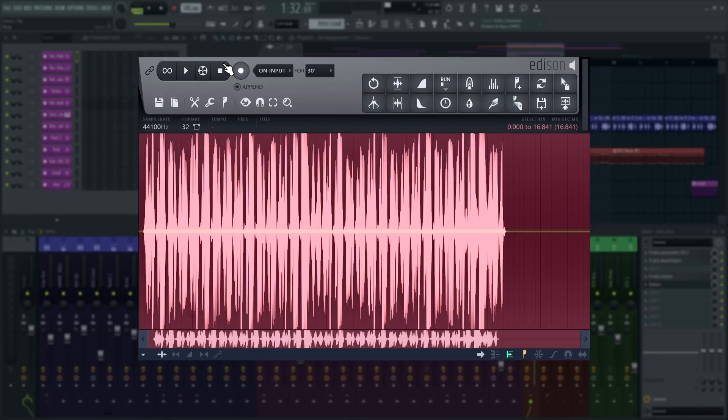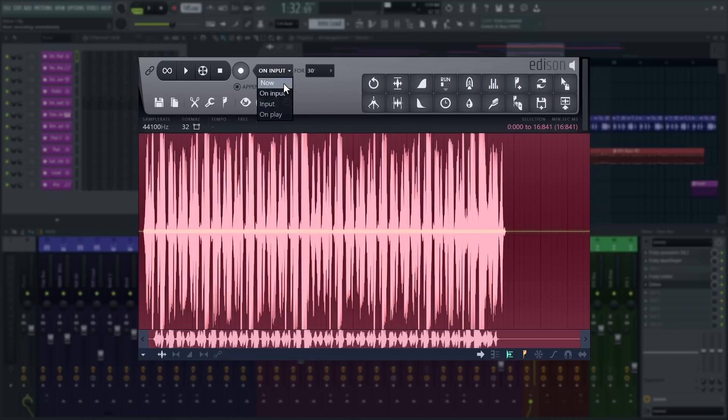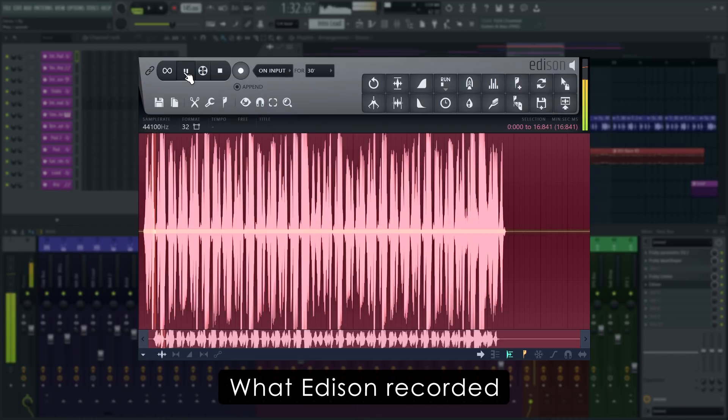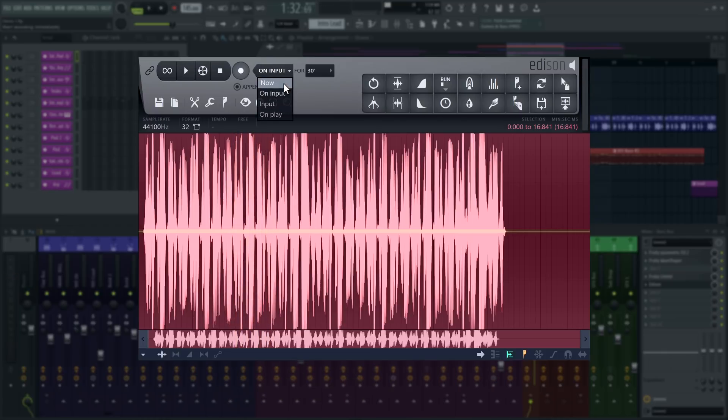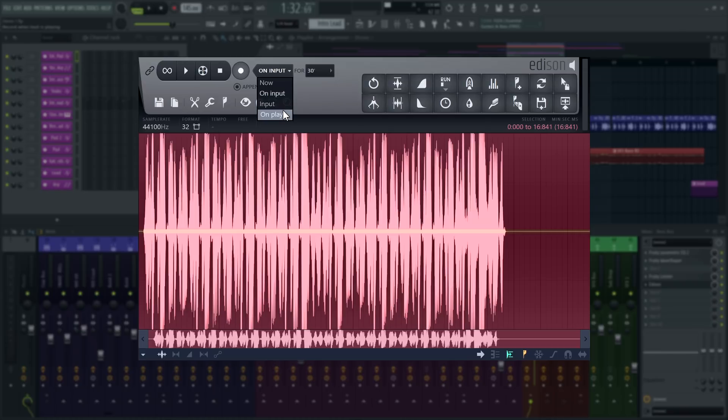By default Edison is set to record on input, meaning whenever it hears any signal coming in. Now starts the recording as soon as you press the record button. Input will pause the recording when Edison detects silence and on play will start the recording when you press play in FL Studio.